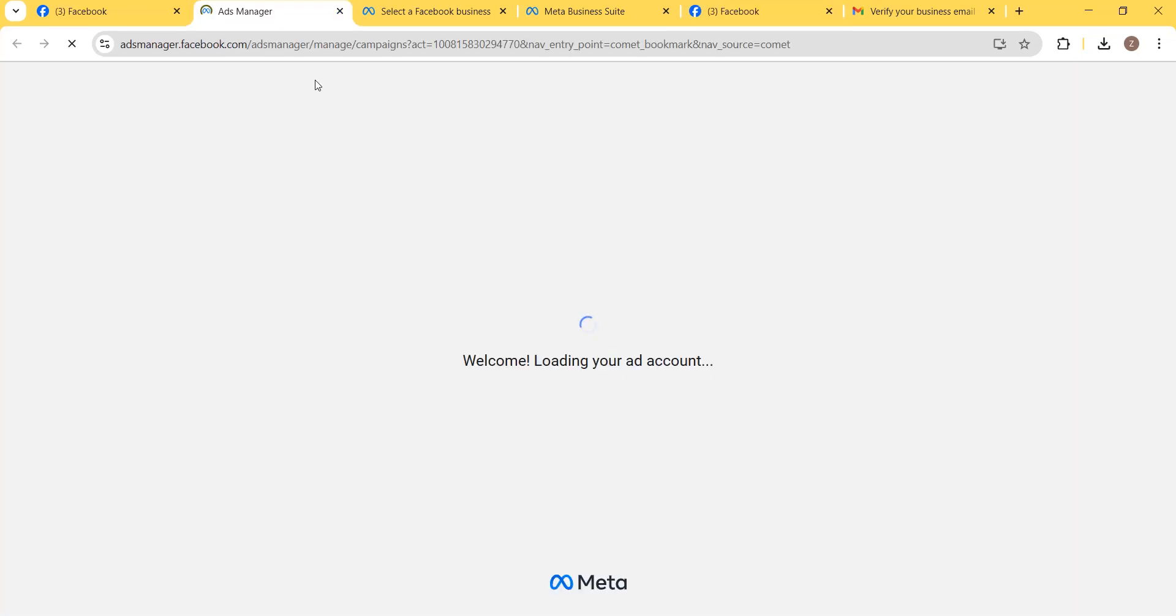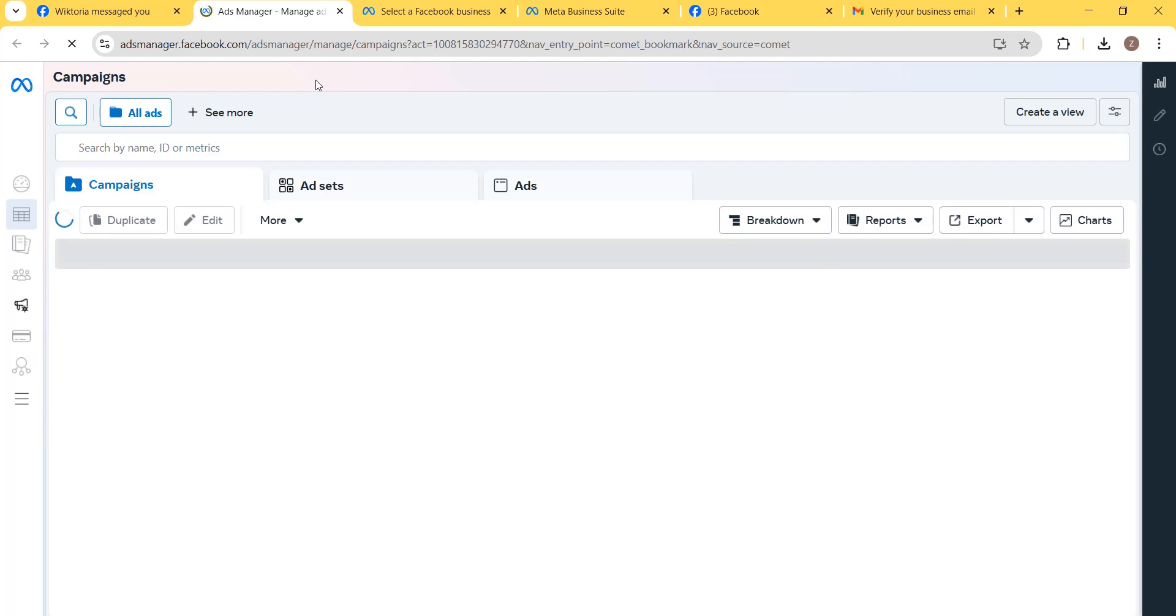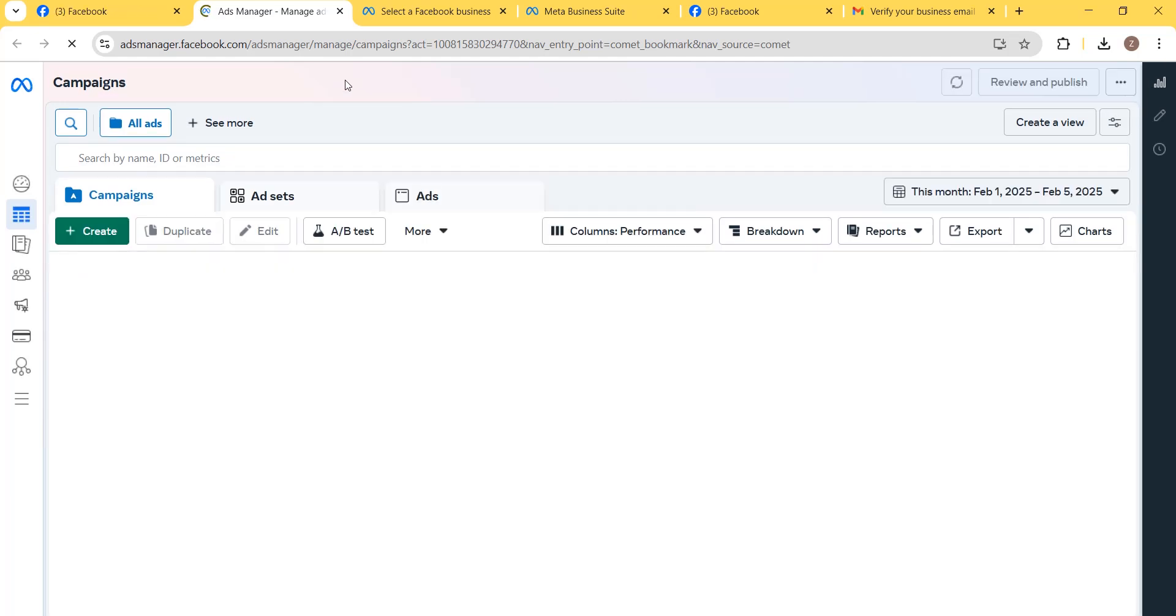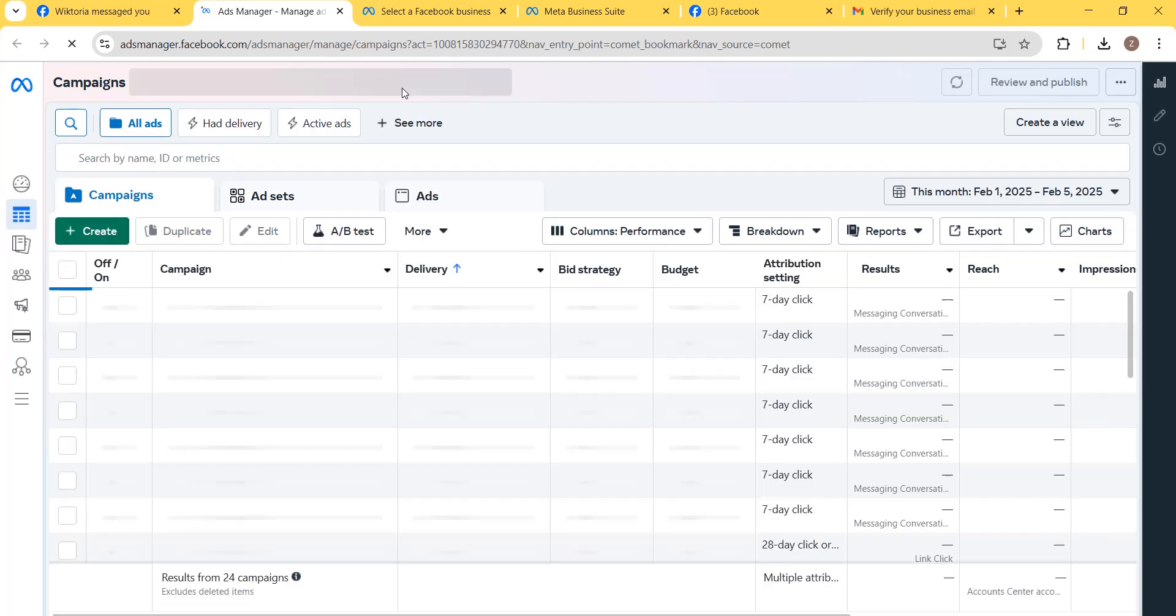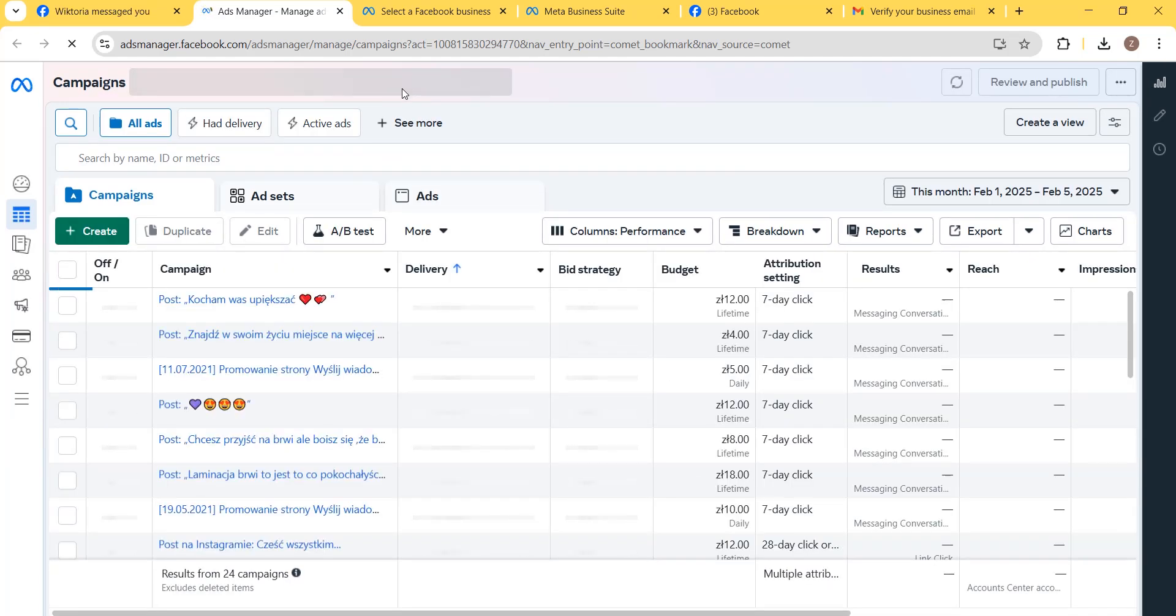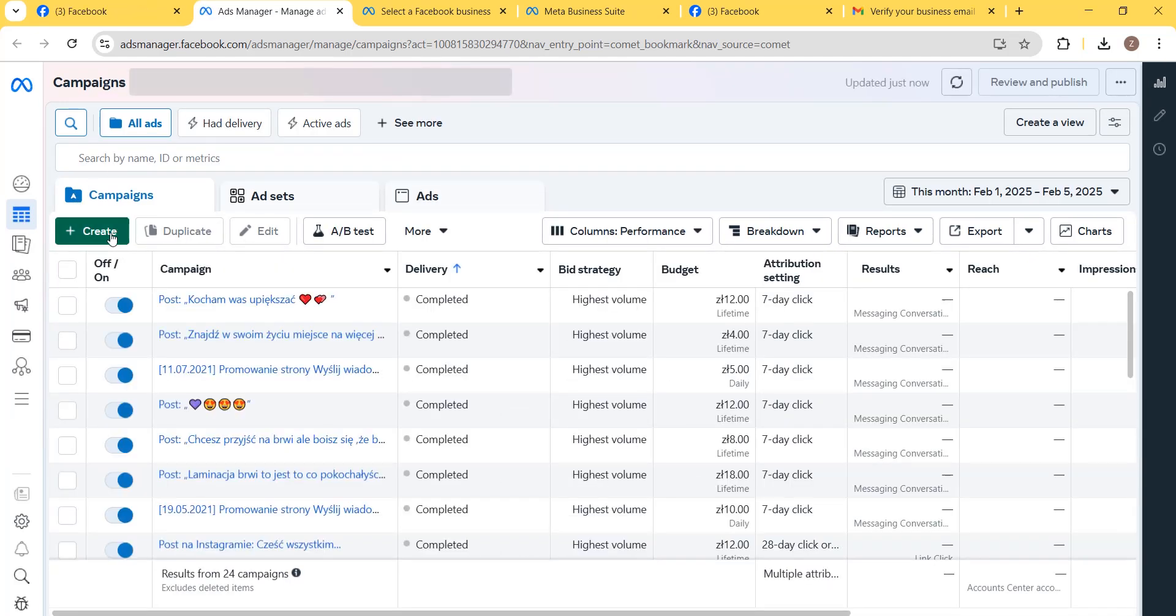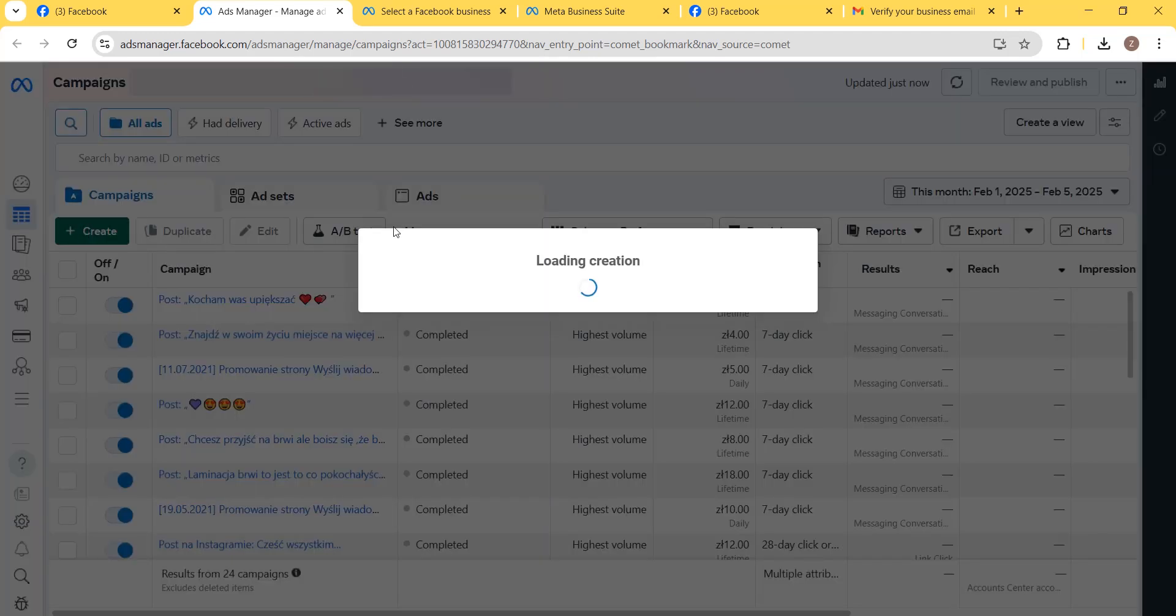After this, go to your Facebook Ads Manager and check if you're able to do anything. If you click on Create Campaign, you can see that we are now able to create campaigns in our Ads Manager.